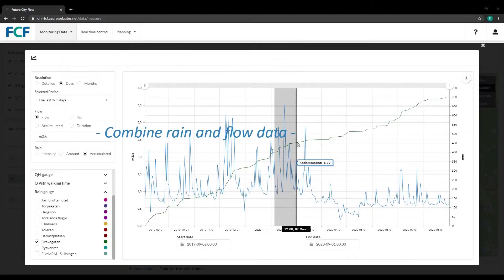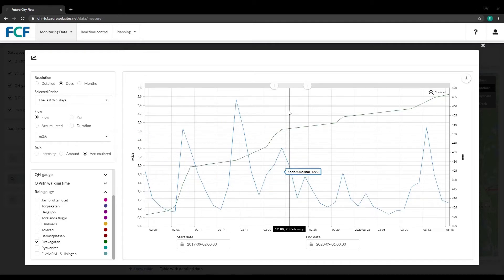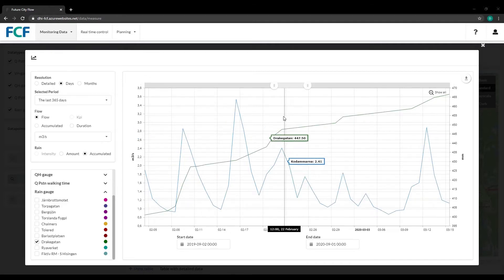It's easy to combine rain and flow data to find out if historical rainfall patterns follow your measured and modeled data.